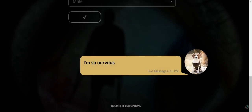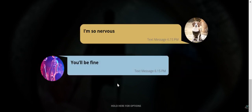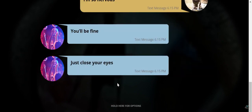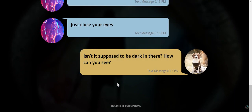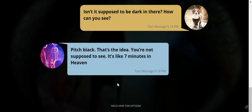I'm so nervous. He'll be fine. Just close your eyes. Is it supposed to be dark in here? How can you see? Pitch black. That's the idea. You're not supposed to see. It's like 7 minutes in heaven.